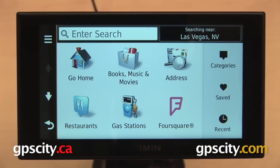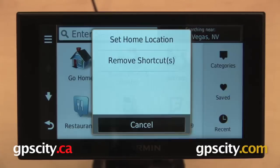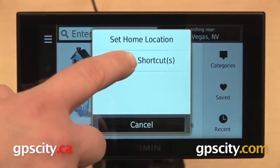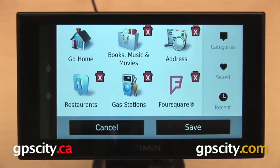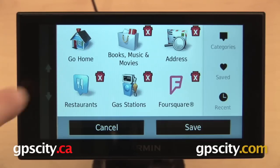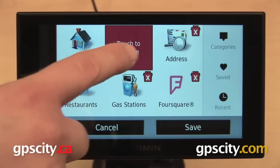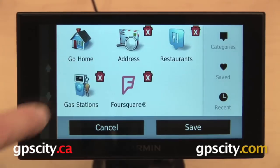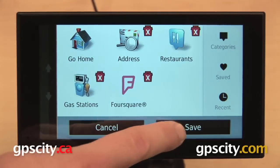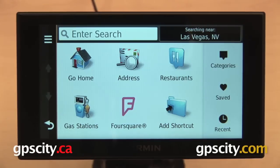You can delete shortcuts by pressing the three-bar menu in the upper left and selecting Remove Shortcuts. You can remove any one of these that has the red garbage can next to it — all of them except Go Home. I want to delete the shortcut I just added, so I'll press the trash can, touch to remove, hit Save, and I'm all done.